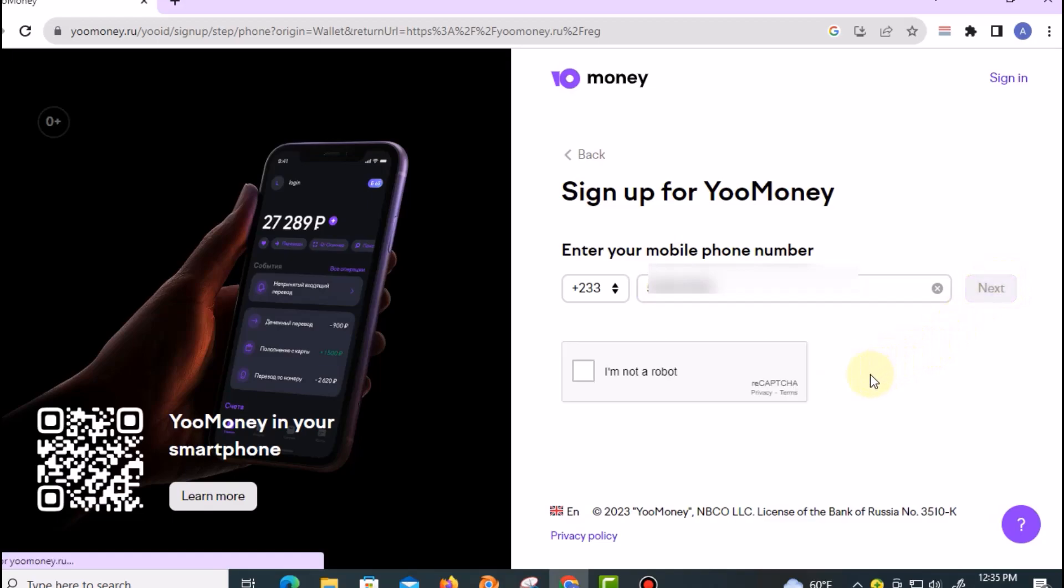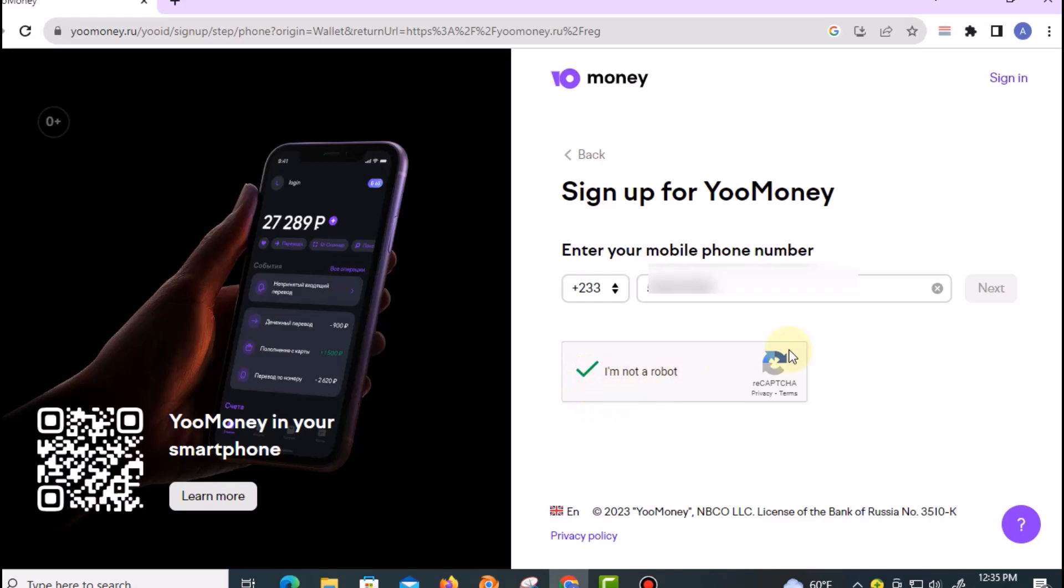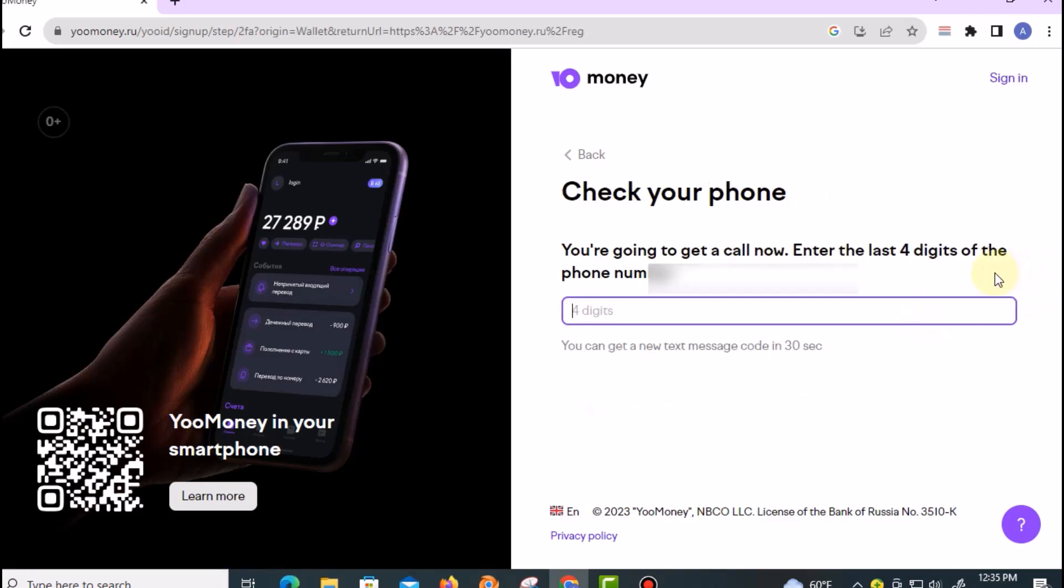You'll see a reCAPTCHA that says 'I'm not a robot'—just select it. If your internet connection is fast, it should be okay and the code will be sent to your phone. Make sure you check the mobile number you're using to register—make sure it's working and you can receive a call.